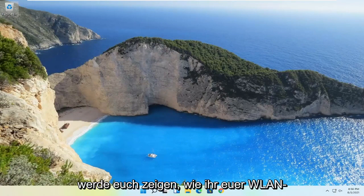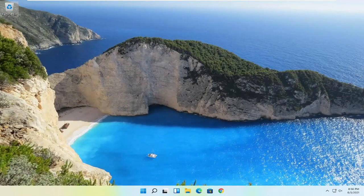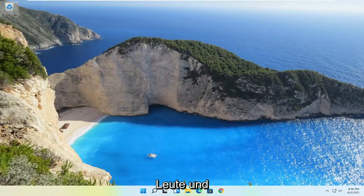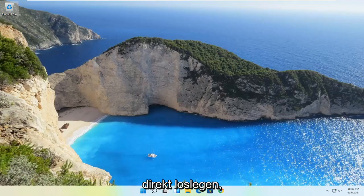In today's tutorial, I'm going to show you guys how to find your Wi-Fi password on your Windows computer. This should hopefully be a pretty straightforward process here. And without further ado, let's go ahead and jump right into it.